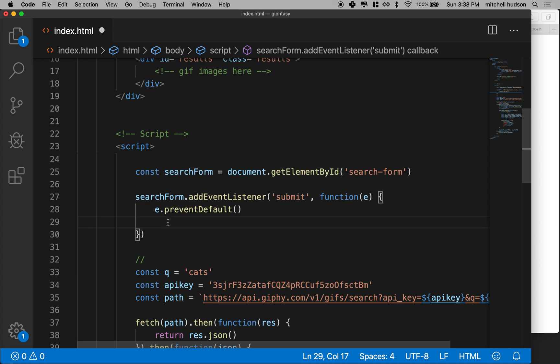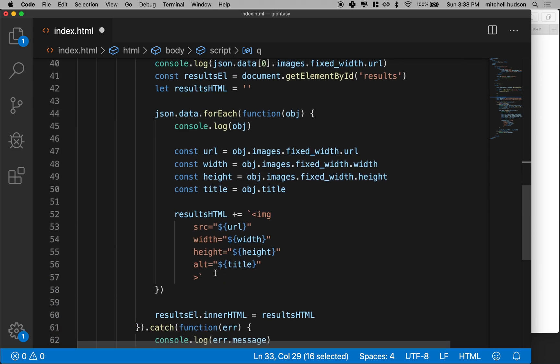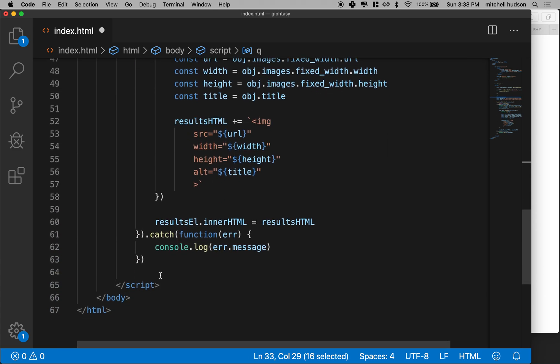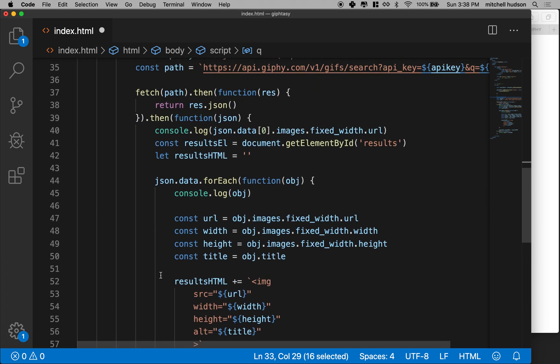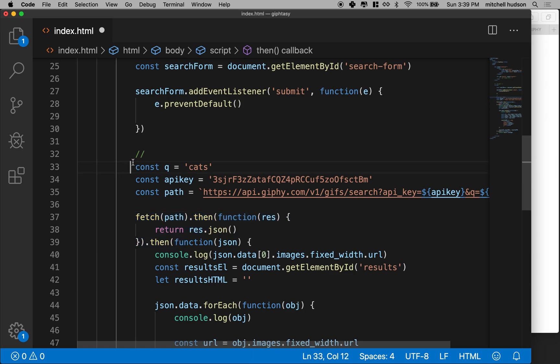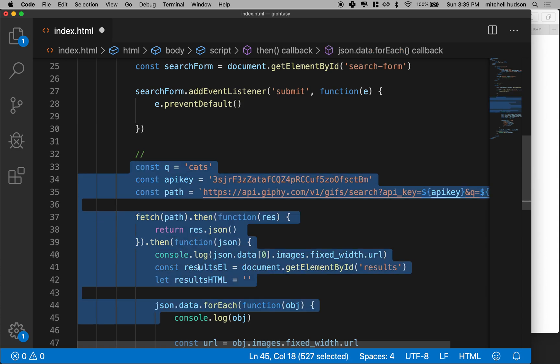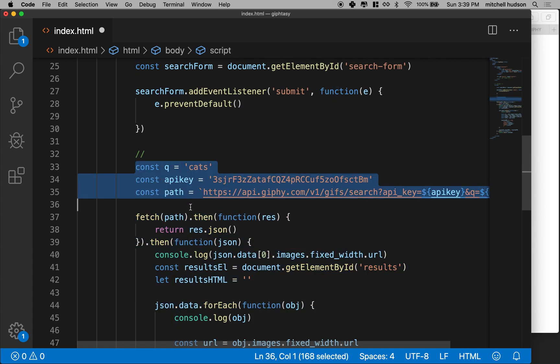So before we do that, though, we actually have to get this queue right here. And then I have a bunch of code down here that isn't in a function. It's not wrapped in any kind of code block or anything. It's just a call to fetch. So that means like as soon as you load the page, all of the code here runs just immediately one time.